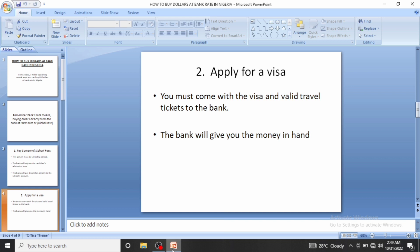This is what many people are doing to get dollars. If you want to use this method for arbitrage, make sure you bring enough money to the bank, because the visa and valid travel tickets cost a lot. Your profits need to be enough to recover those costs.